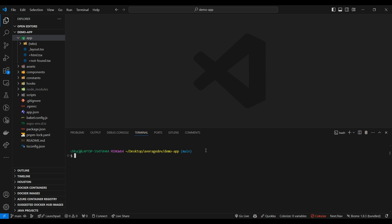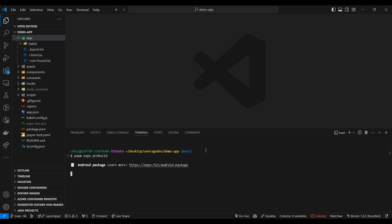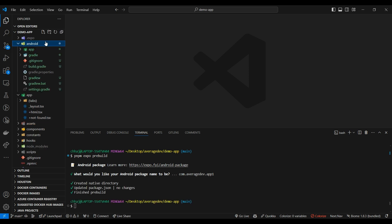First, we're going to make our Android directory. For that, we're going to run the npm Expo pre-build. Now we're going to add our package name. It could be anything. And now our Android directory is getting created. Our Android directory is created.